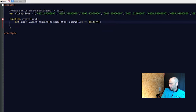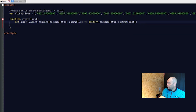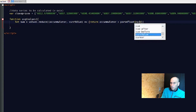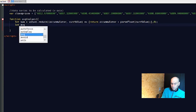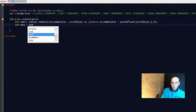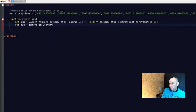We return `accumulator + parseFloat(currentValue)`. We use `parseFloat` because we usually get JSON data from exchanges or servers in string format, so we have to convert it to a float. Then `let avg = sum / values.length`.